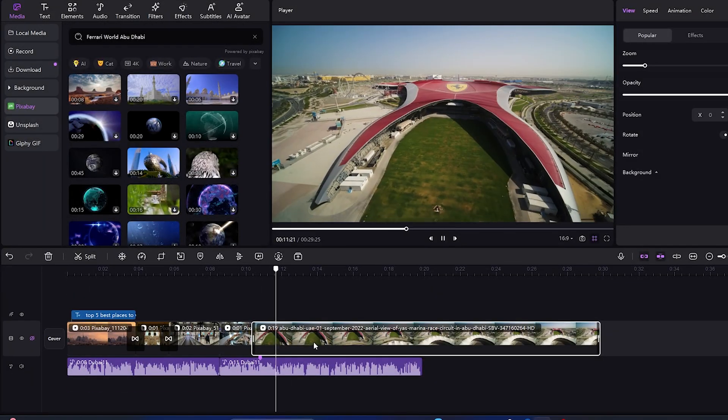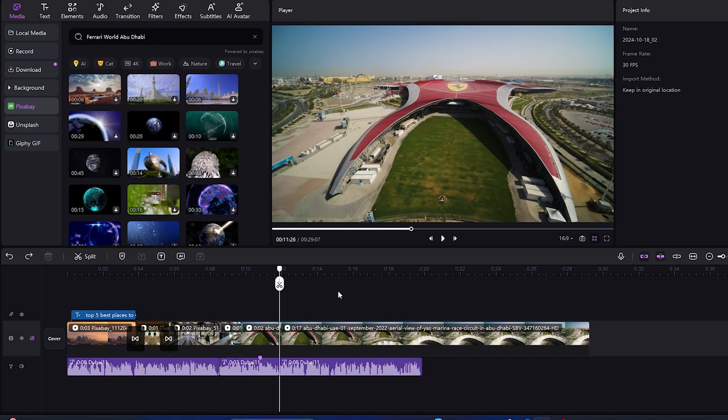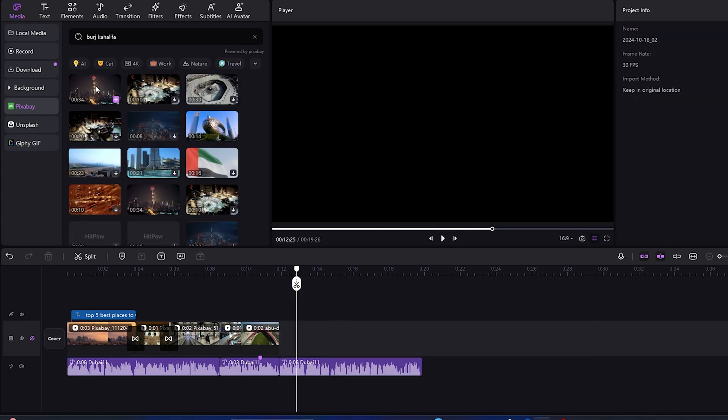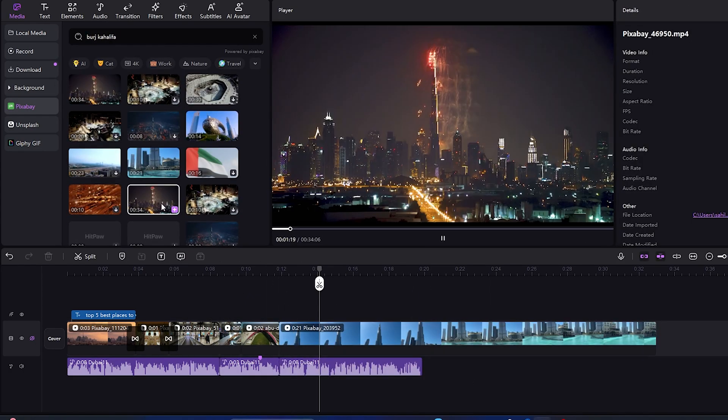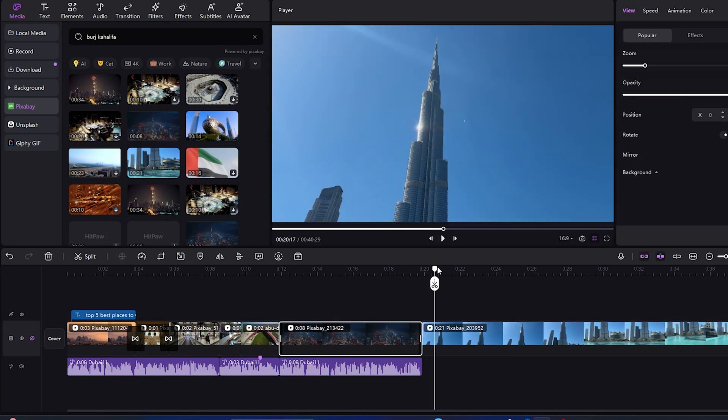There are many editing tools out there, but I love using HitPaw because it's very user-friendly. I love its effects, transitions, and many other features.